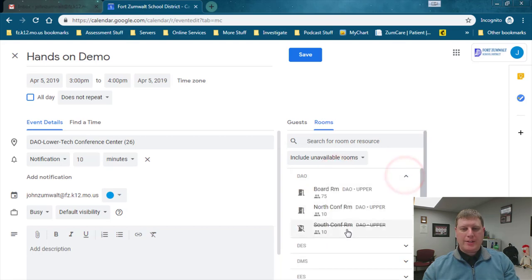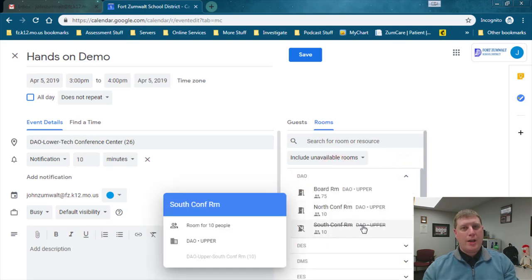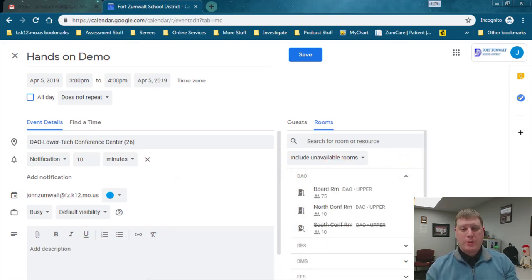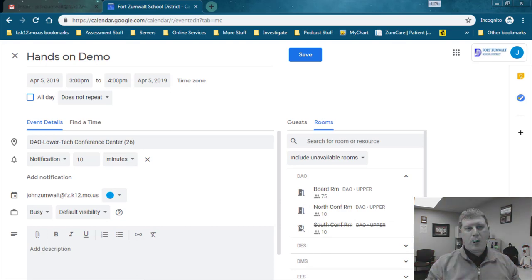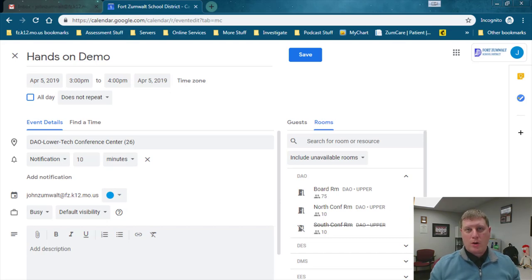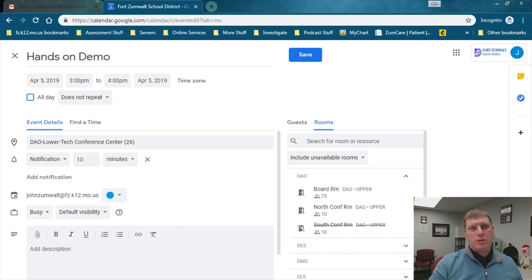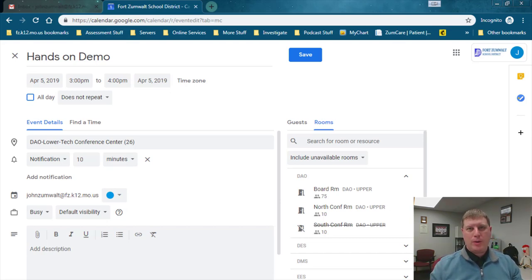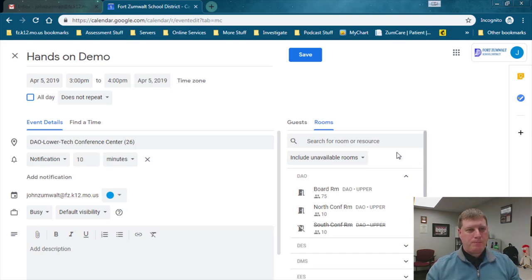The interesting thing on that is I can see I would not have been able to select the south conference room. That one's already in use for that time. So this feature shows me what rooms are available and I can have my meetings in, so I don't even have to worry about knowing whether I can use a room or not. When I get there, it's going to be open for me and I can use it.